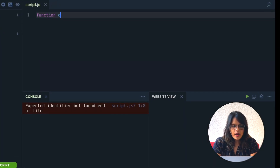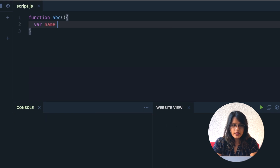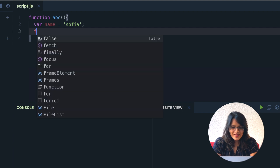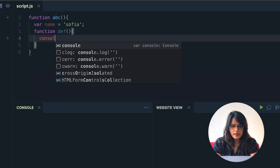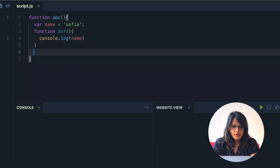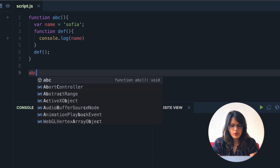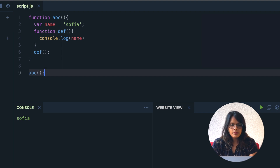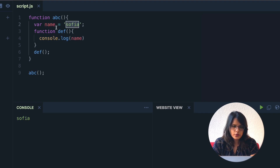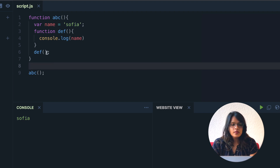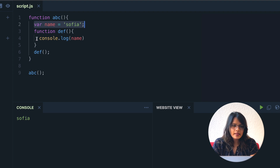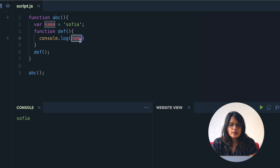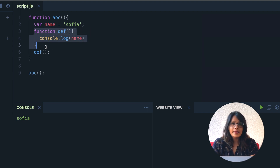Before explaining what a closure is, I would like to show you an example first, and on the basis of that we will discuss closures. So I have a function `abc` which has a variable `name` equal to 'sophia', and inside it there's a function `def` which does `console.log(name)`. We are calling `def` inside `abc`. This `console.log(name)` takes the value from the `abc` function's scope. This is a closure — very simple. This function `def` is the closure, not `abc`.